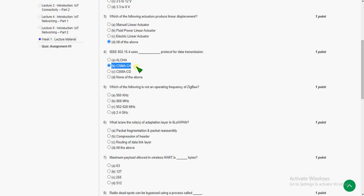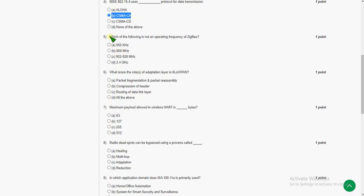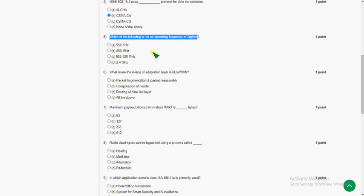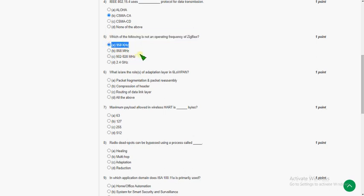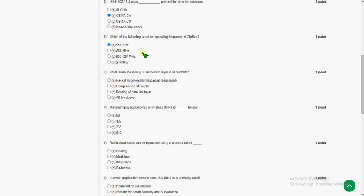The fifth question: which of the following is not an operating frequency of ZigBee? The answer is option A — 950 kilohertz. The remaining three are frequencies of ZigBee but not option A. They have asked for the one that is not an operating frequency, so we should read the question carefully as it may lead to selecting the wrong answer.